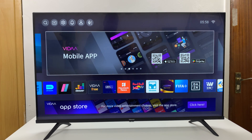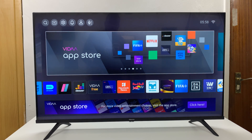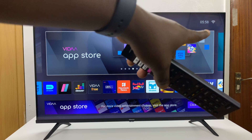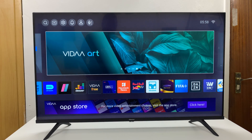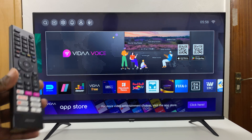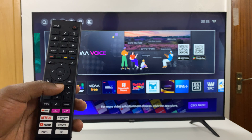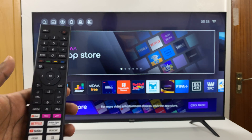I'll be showing you how to install apps on your Hisense Vida smart TV. Obviously, you need an internet connection on your smart TV. You need to go to the home screen. In case you're not on the home screen, just press the home button on your remote, and that should take you to the home screen.